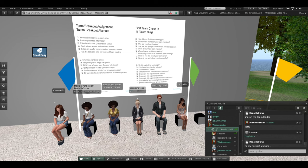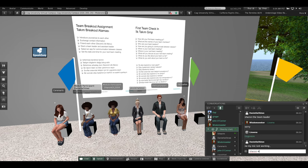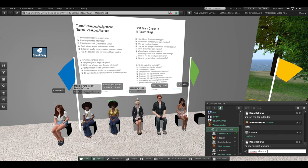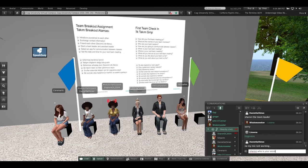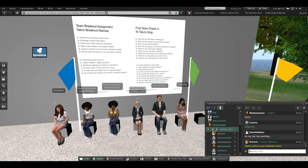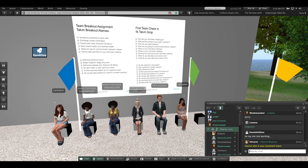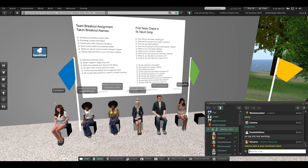Sharon, who is your assistant team leader? Jessie is my assistant leader. Good, thank you. Jessie, how are you going to communicate between teams?